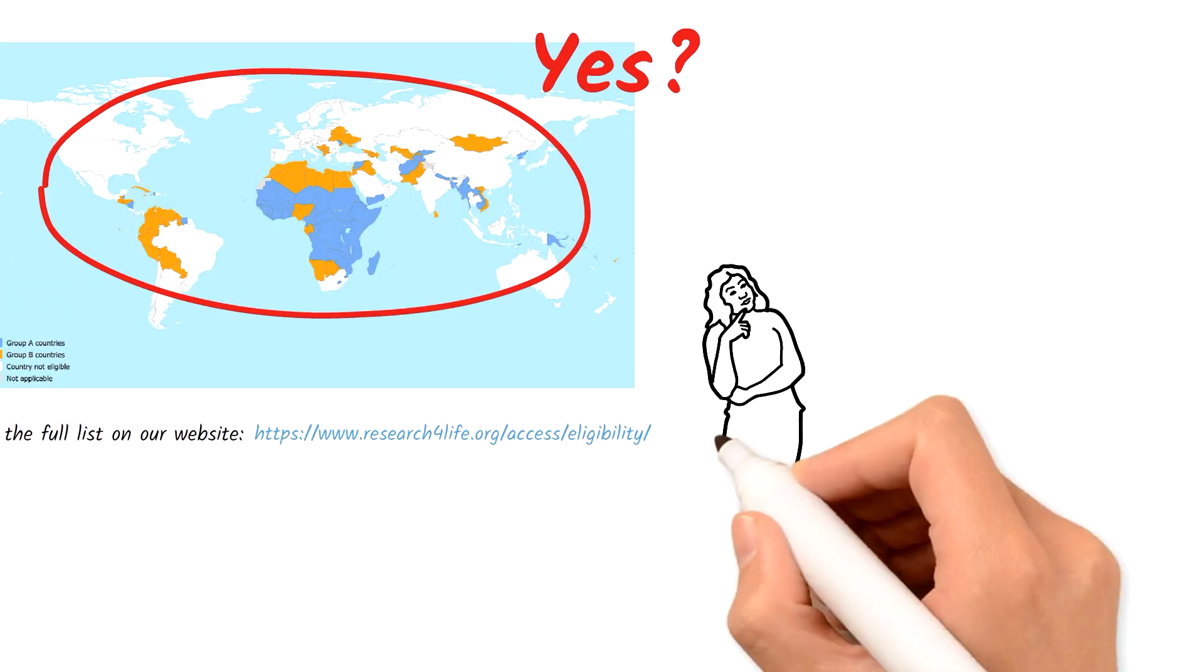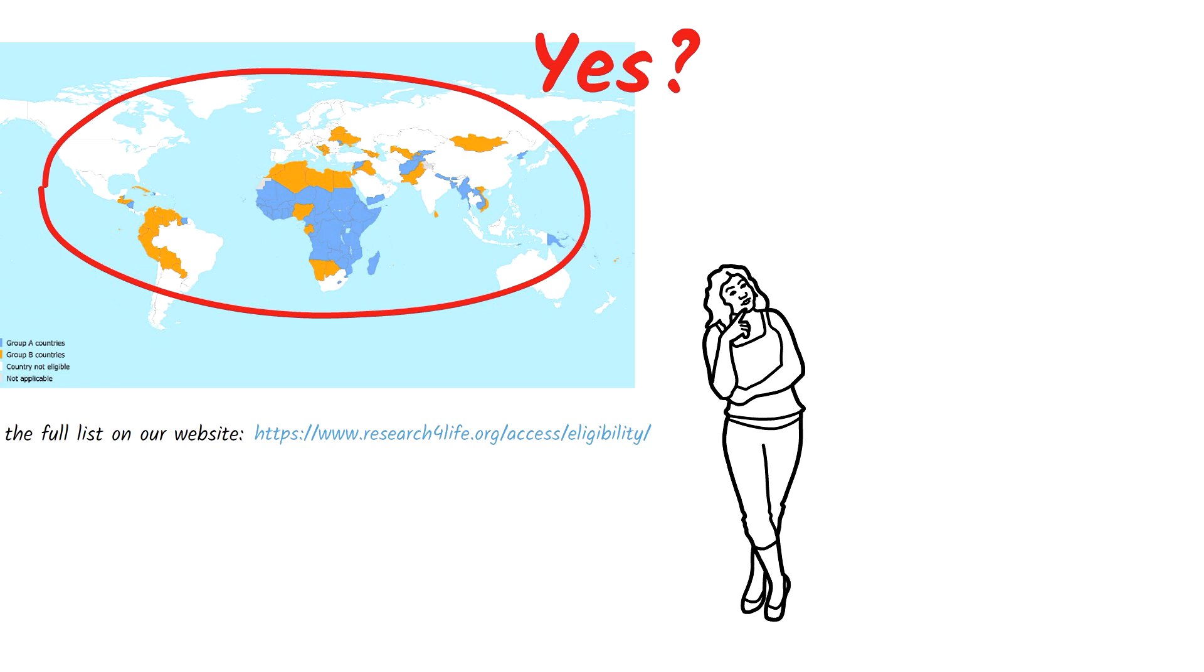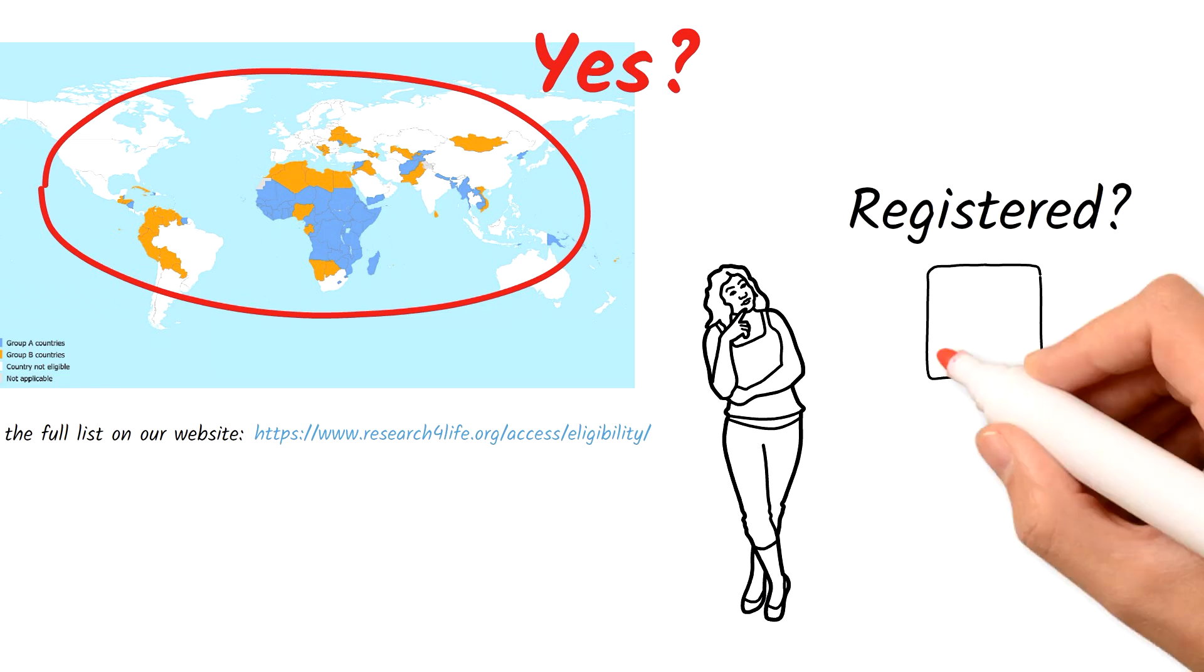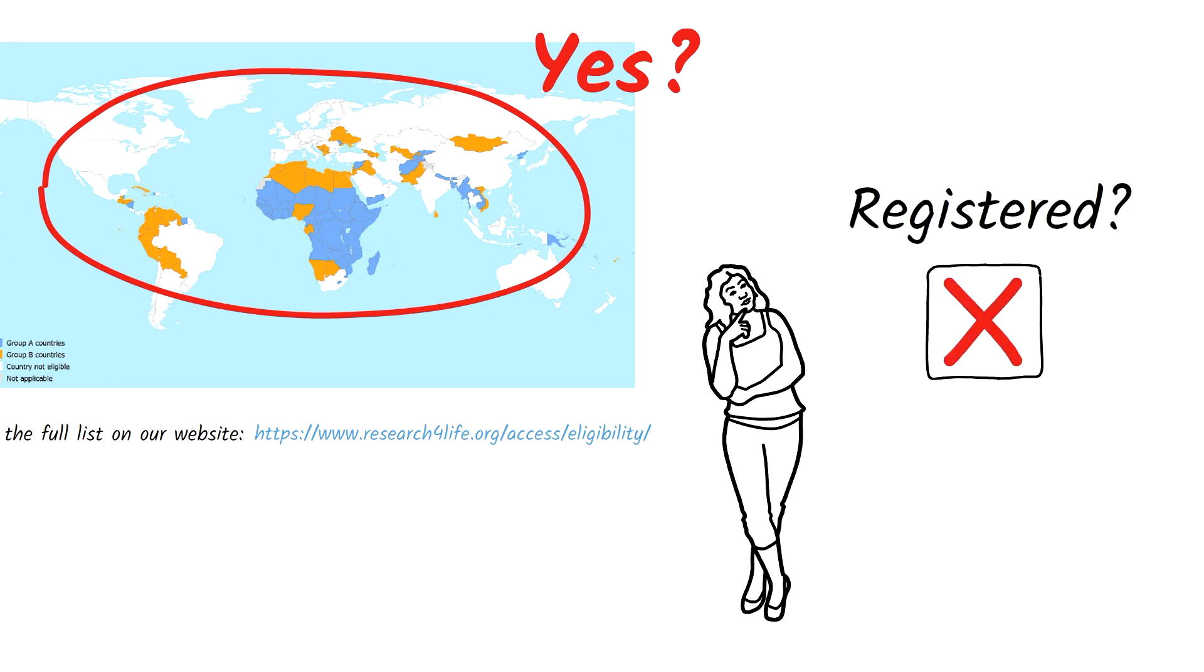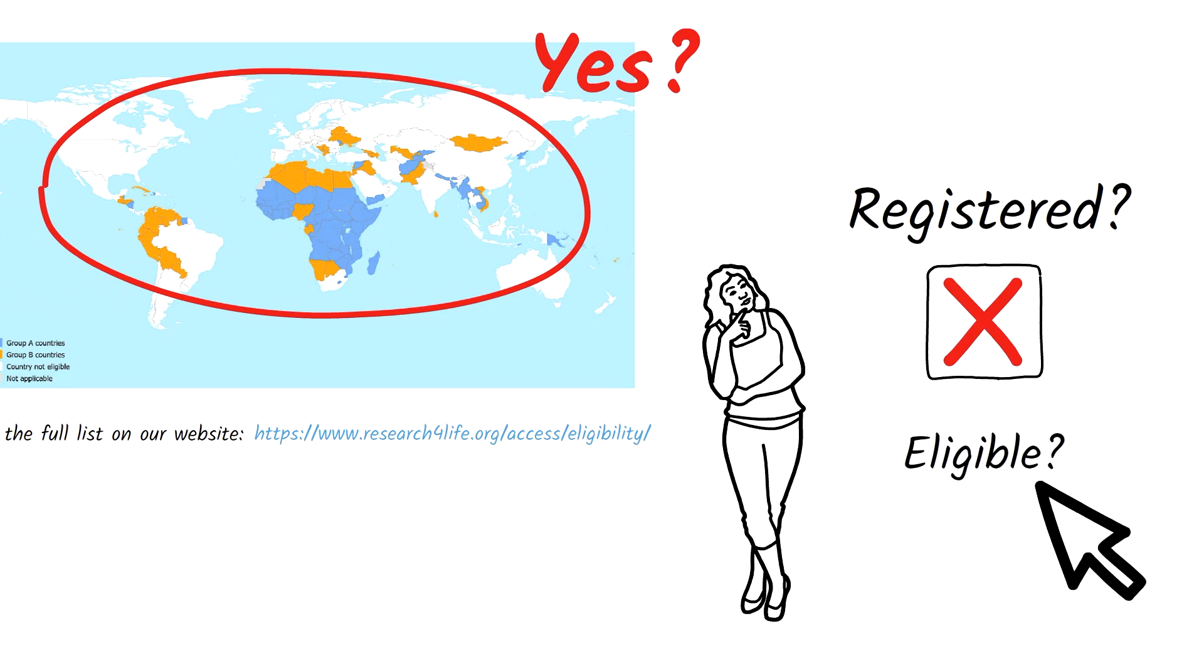Then what are you waiting for? Find out if your institution is already registered. And if not, check your eligibility online.